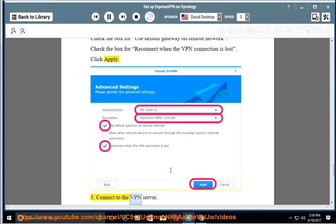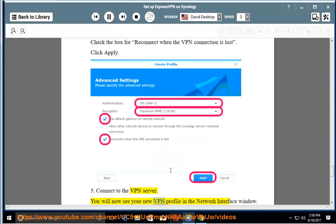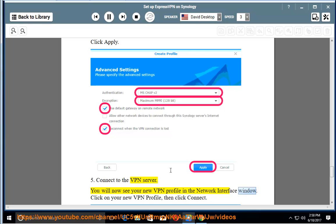Connect to the VPN server. You will now see your new VPN profile in the Network Interface window. Click on your new VPN profile, then click Connect.